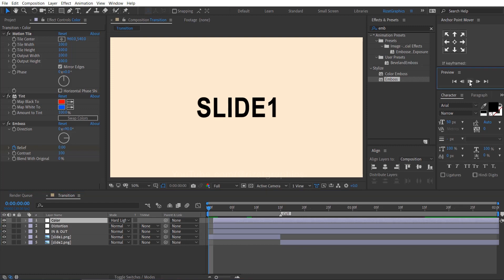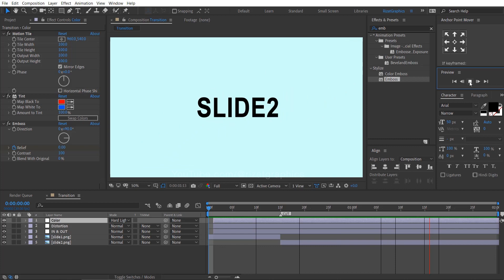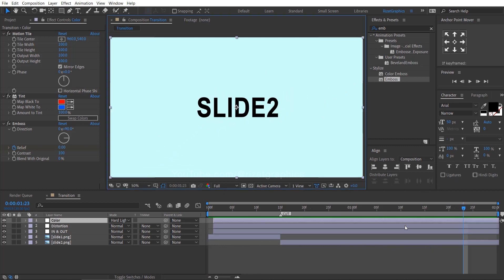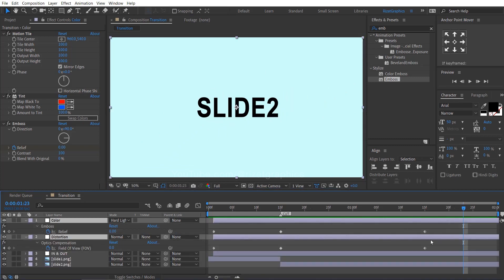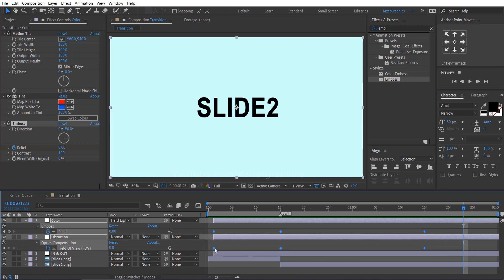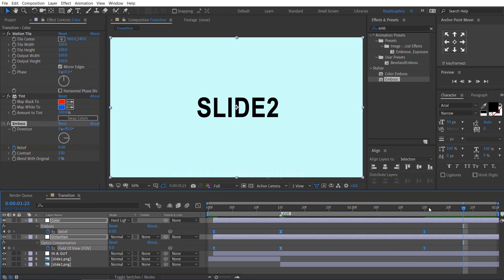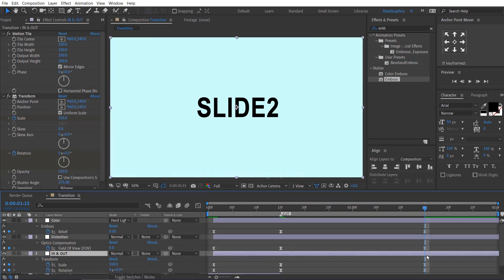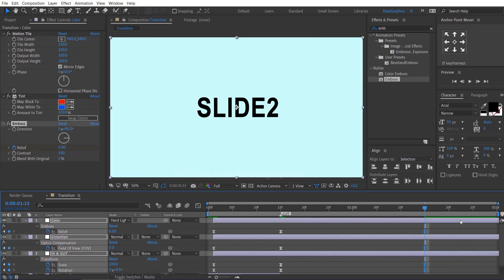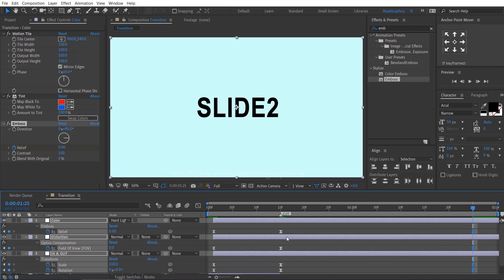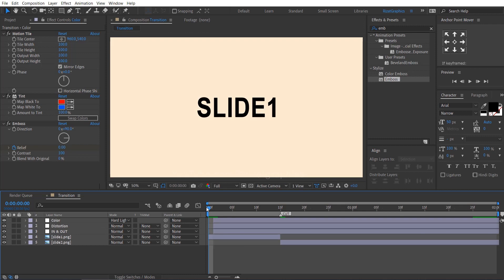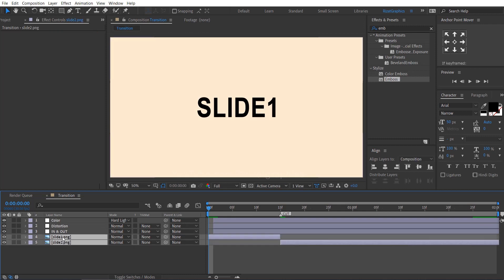Let's see what we have created so far. Select all layers, press U to reveal all keyframes, select all keyframes, right click, go to keyframe assistant, and choose easy ease. Select the last keyframes and drag them to 1.25 seconds. Select the image layers, right click, and choose the guide layer.